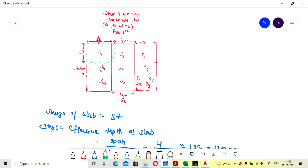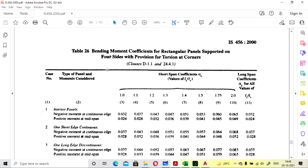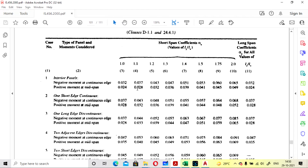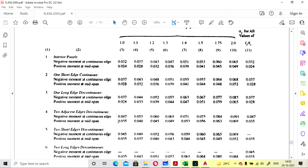We have to find the boundary condition of the slab we are going to design. Slab S1 has dimensions 3 by 4 meters and is at the corner, so two edges are discontinuous and two edges are continuous — continuous with S2 and S4. According to IS code, you have to refer to Table 26 and get the coefficients alpha x and alpha y.